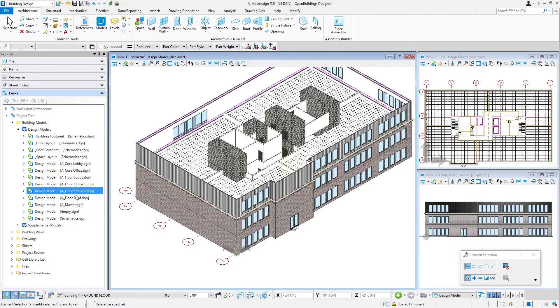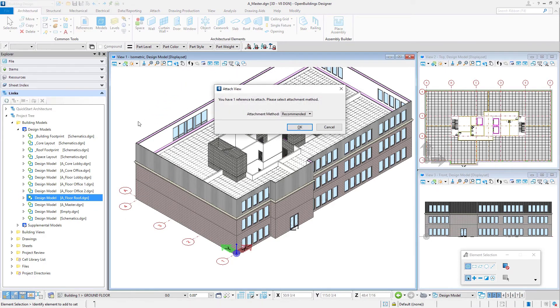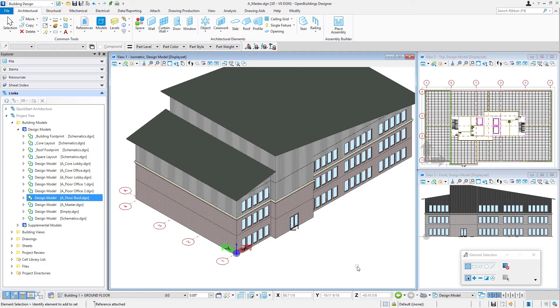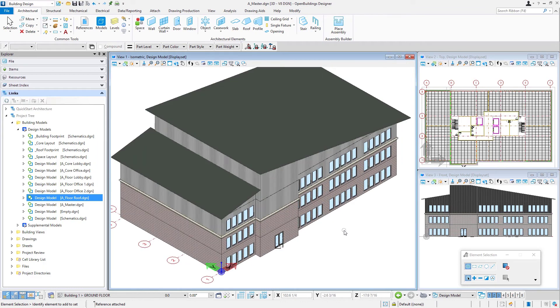And finally, we will add the roof, A_Floor_Roof, and we'll drag and drop that. Select OK. And there's our roof.